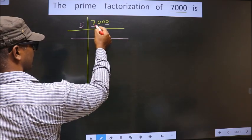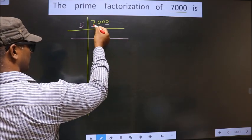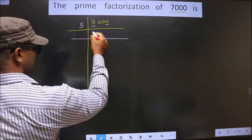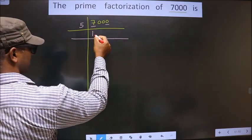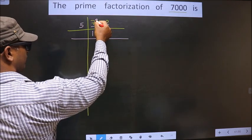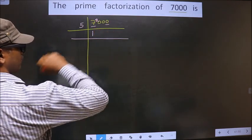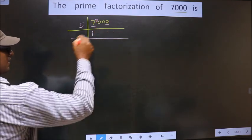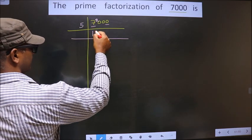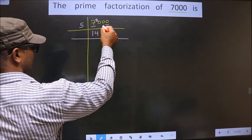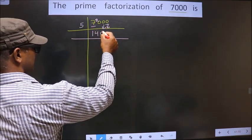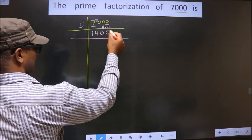First number is 7. A number close to 7 in the 5 table is 5 once 5. 7 minus 5 is 2, 2 carried forward making it 20. When do we get 20 in the 5 table? 5 fours 20. Now this 0 is carried down.